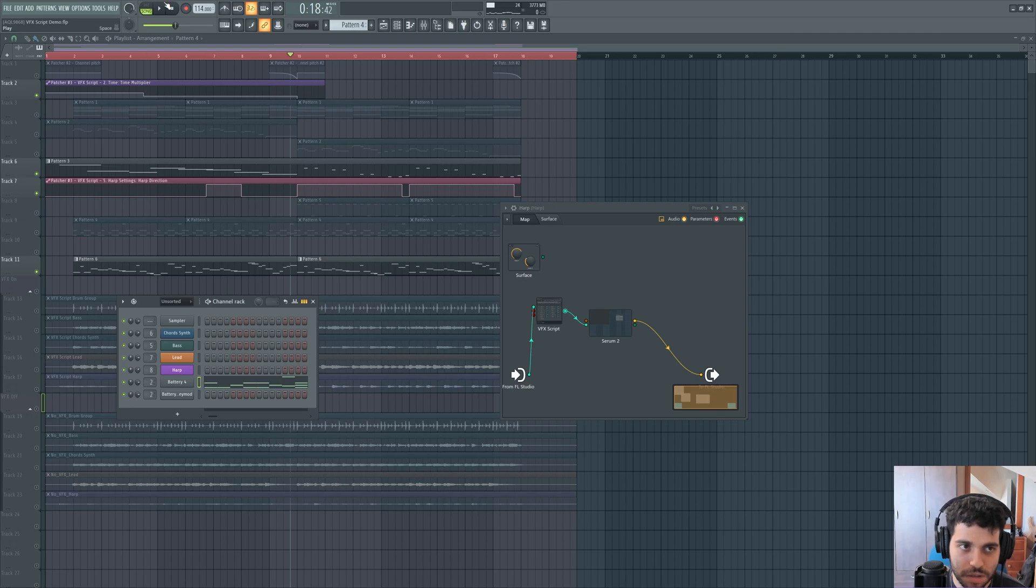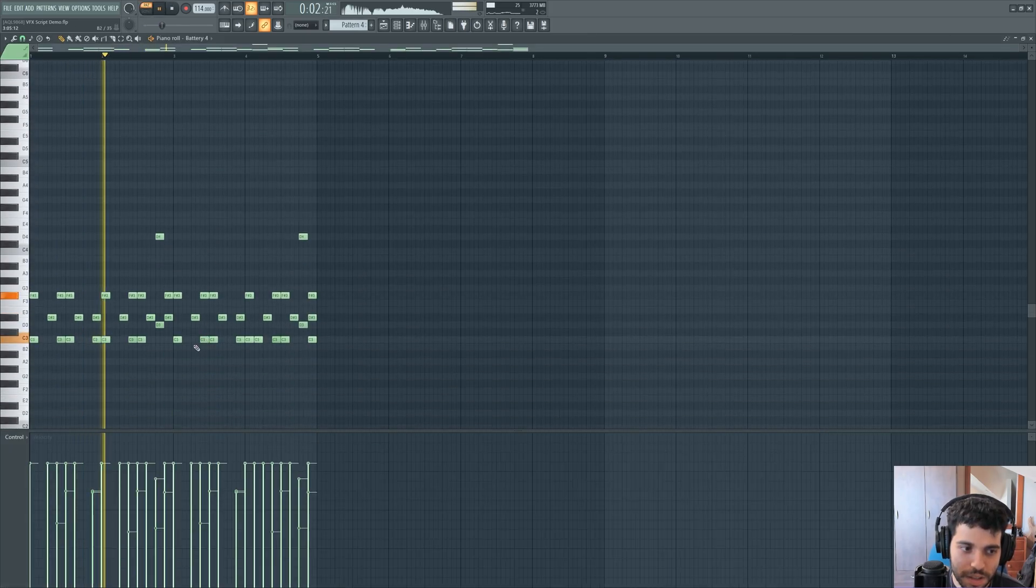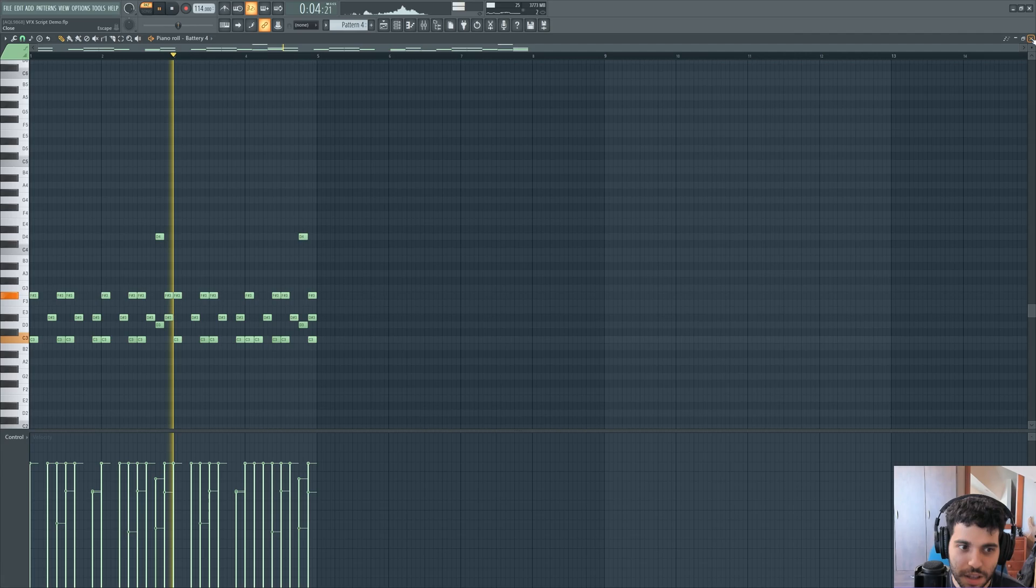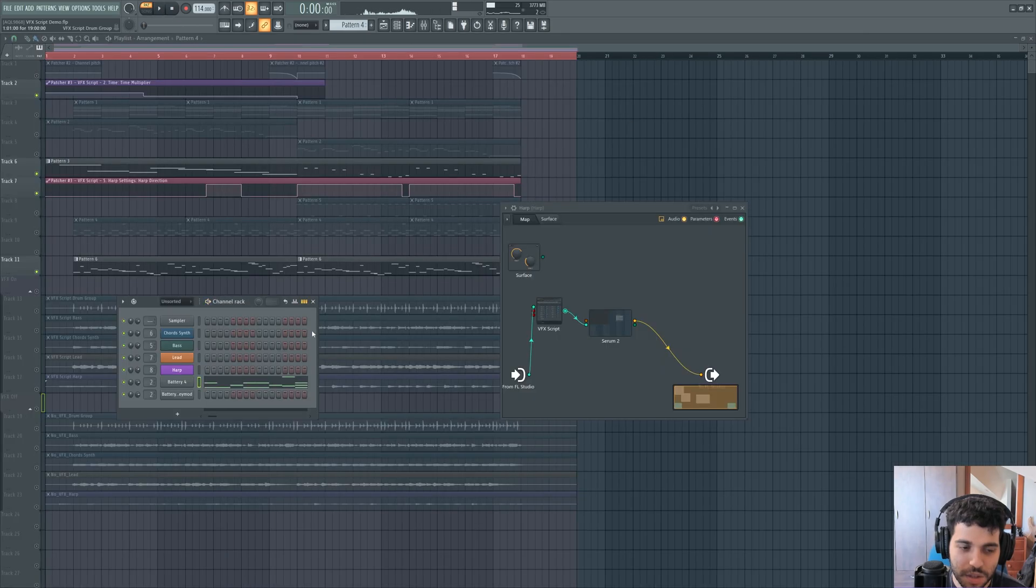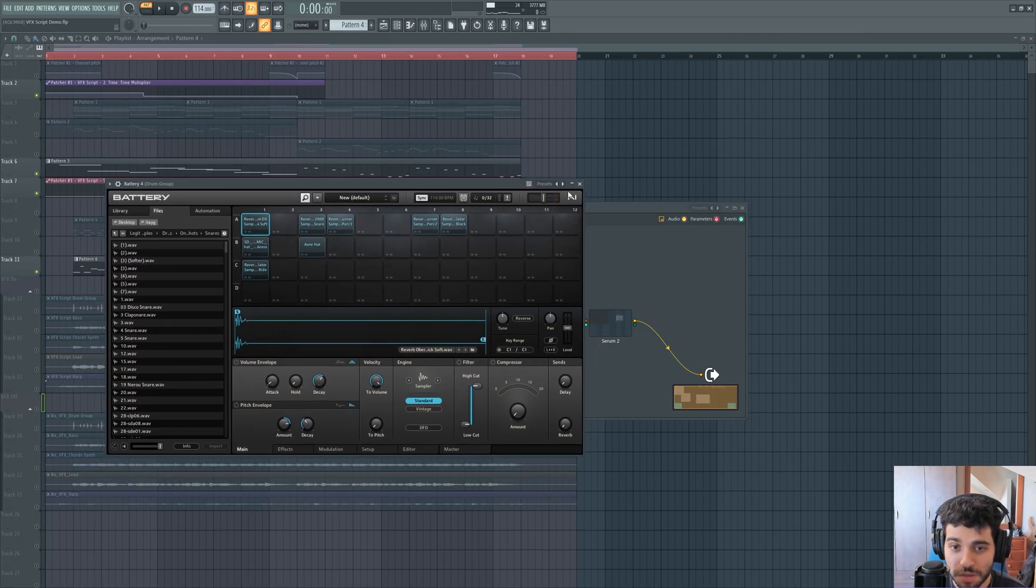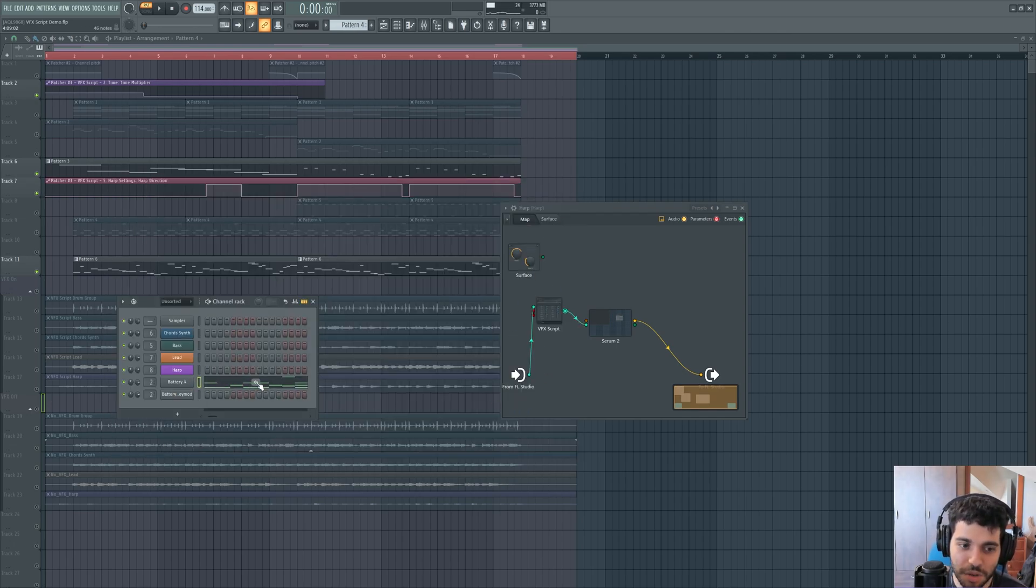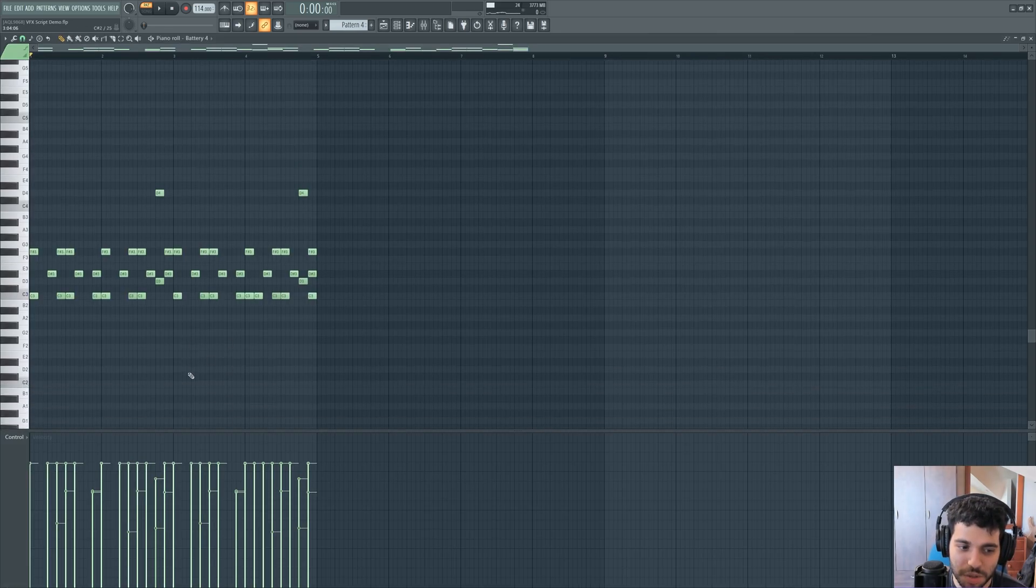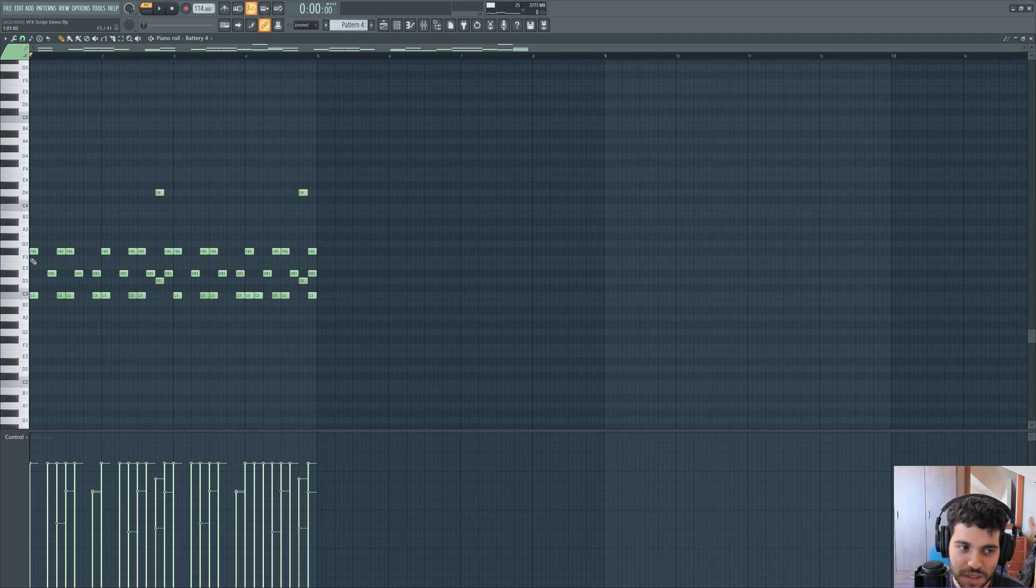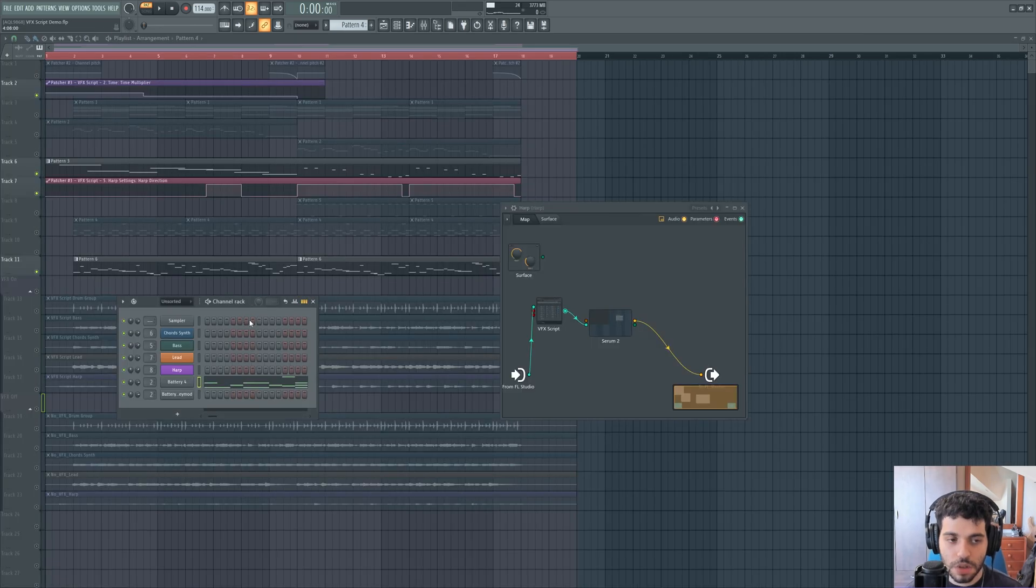We also got some drums. I wanted to keep the drums fairly simple. So actually, the main drums have no VFX script altering their MIDI at all, because I wanted my drums to be consistent. As you can see, I've also made some velocity changes manually to make it sound the way I want it to.